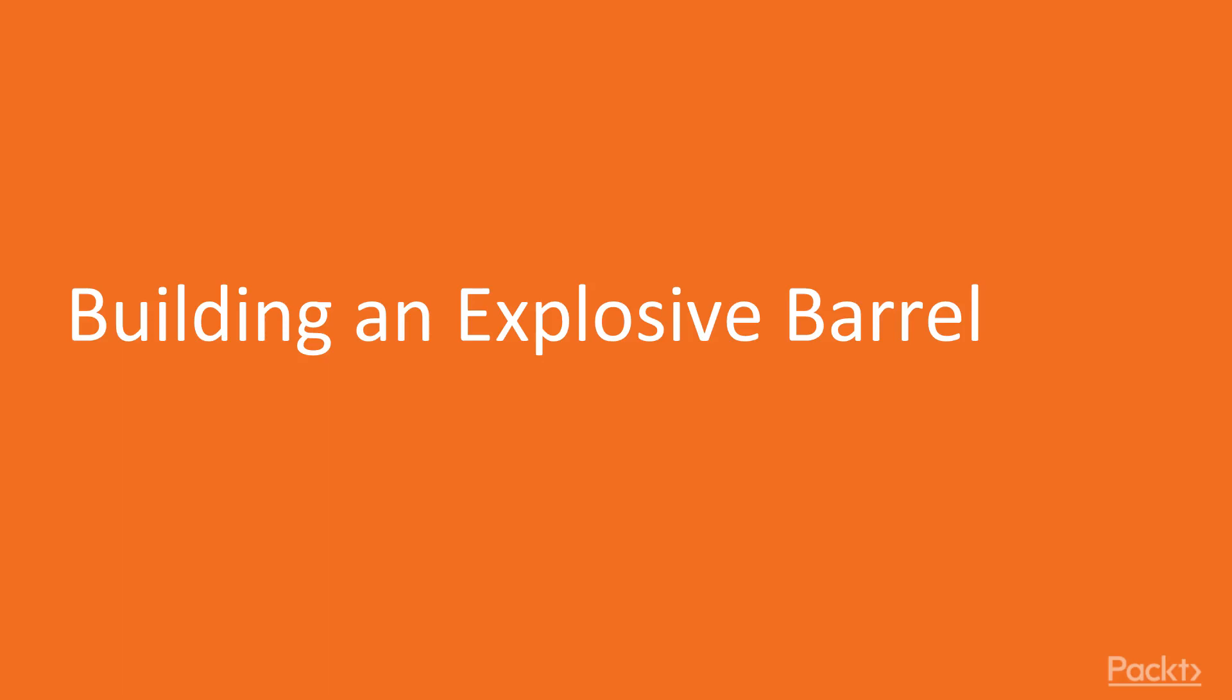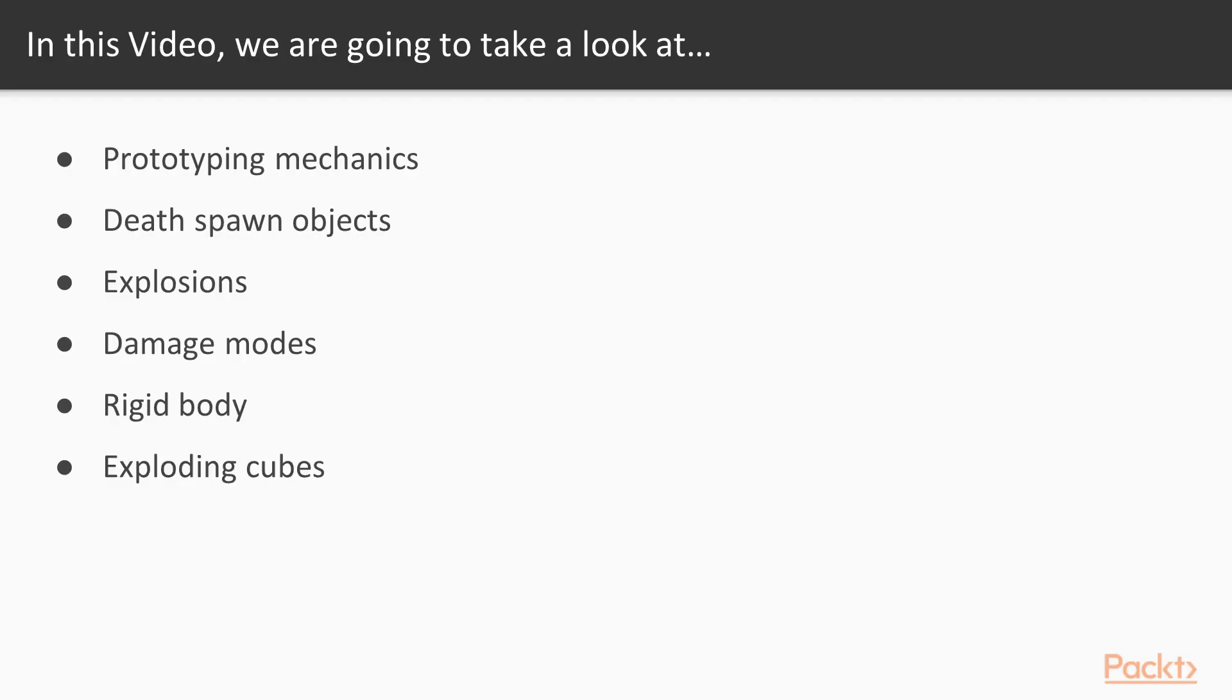Over the course of this video, we're going to take a look at why we would want to prototype mechanics. We'll take a look at the death spawn objects variable, learn about explosions in UFPS, as well as damage modes and how that can be used. We'll learn about adding rigid bodies to objects and what that does, as well as UFPS's exploding cubes.